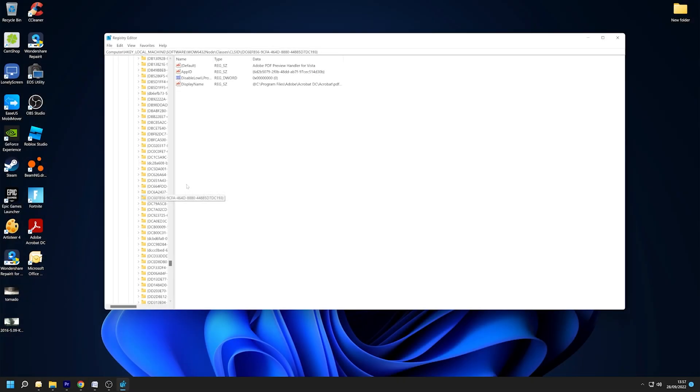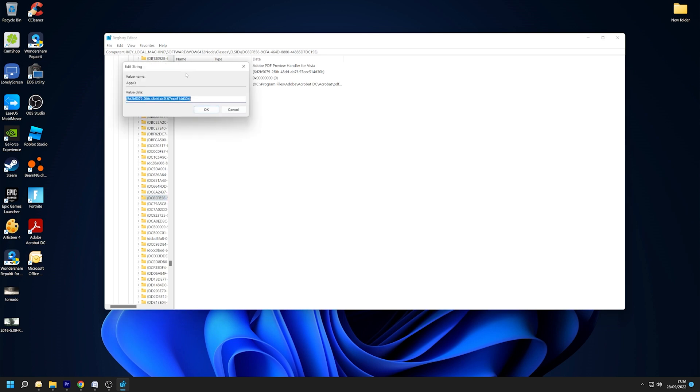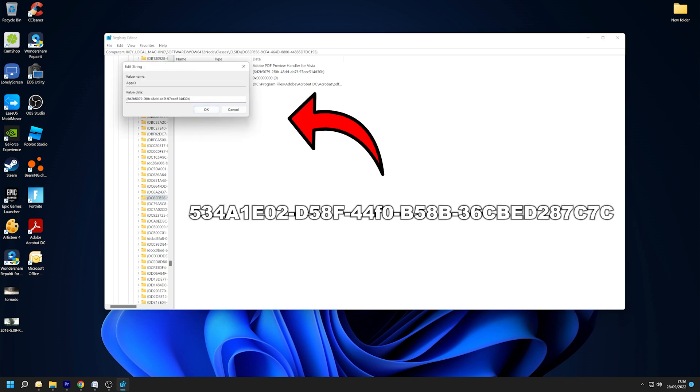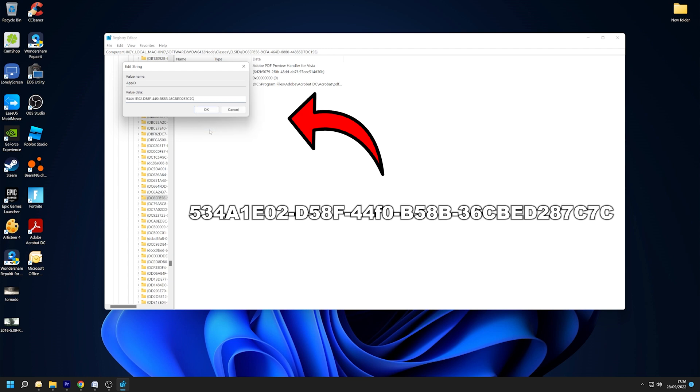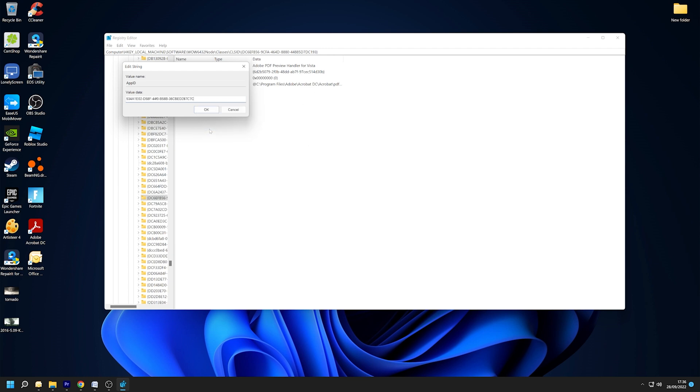Once here, double-tap on the AppID text value to change the value data to the following. You may pause the video to allow you extra time to copy it. Finally, click the OK button to save your changes and then restart the computer.